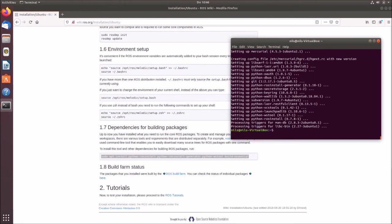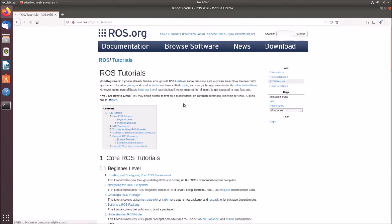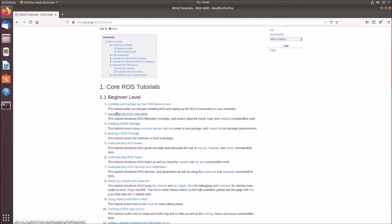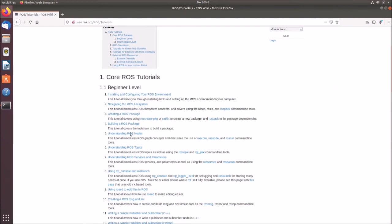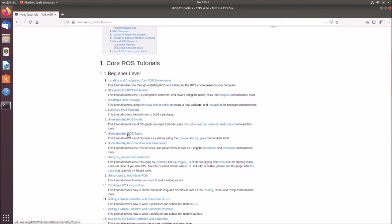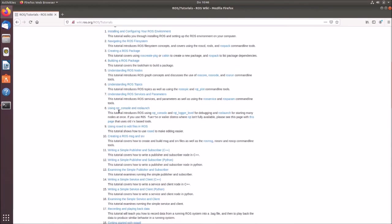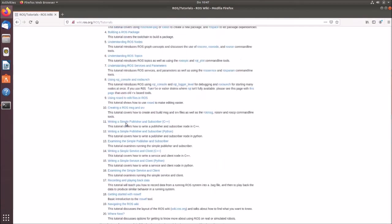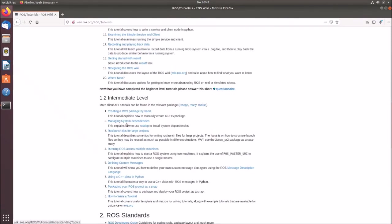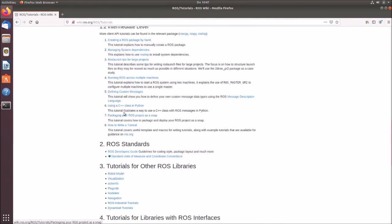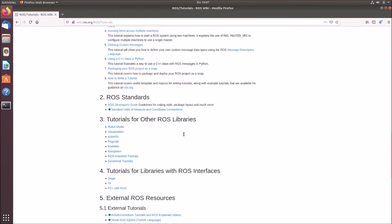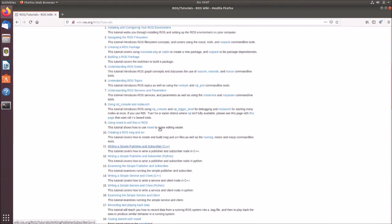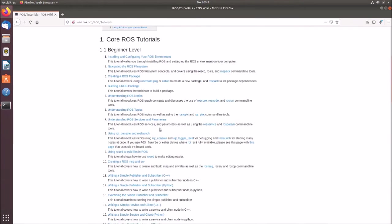And we could go to all ROS tutorials. So I will show you this. There are a lot of different tutorials, starting with the installation, configuration, navigating through ROS system files, creating a ROS package, building a ROS package, understanding ROS notes, understanding ROS topics, and so on and so forth. So there are like 20 beginner tutorials, and there are some intermediate tutorials and so on. So I will go with you through kind of all these topics in a kind of different way. But nevertheless, you should go or you should have to look into these tutorials as well.